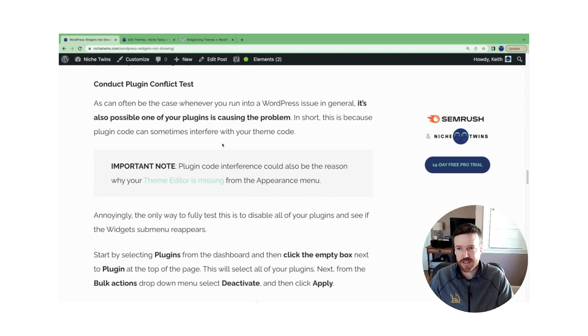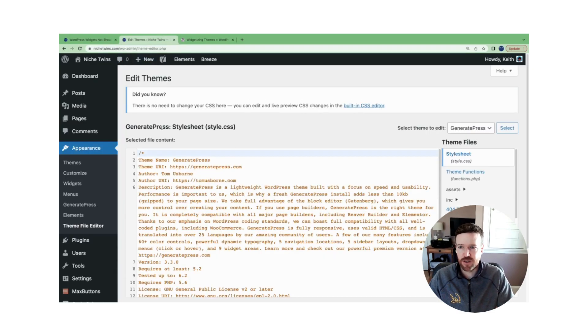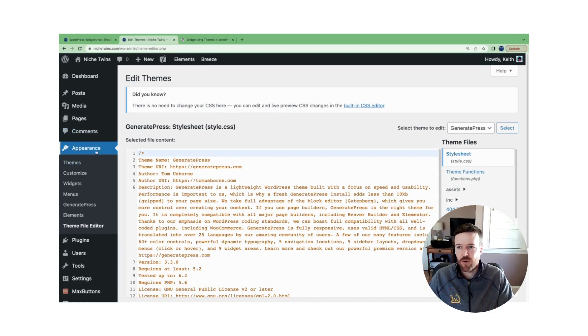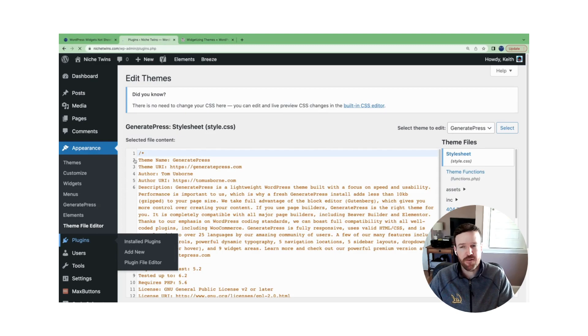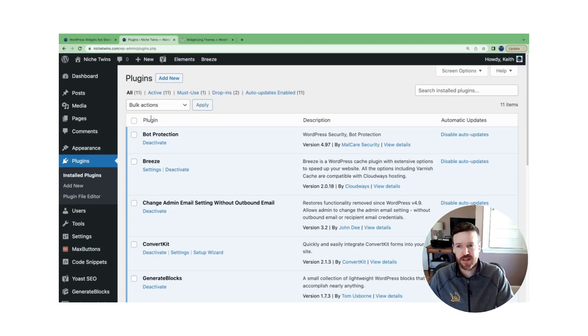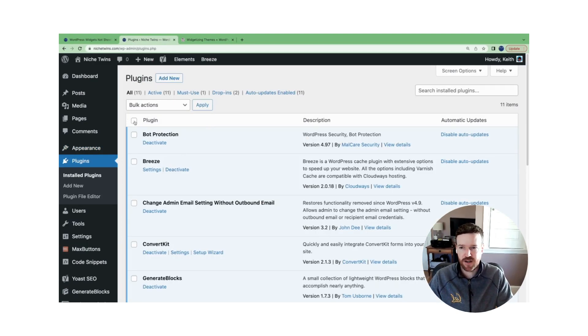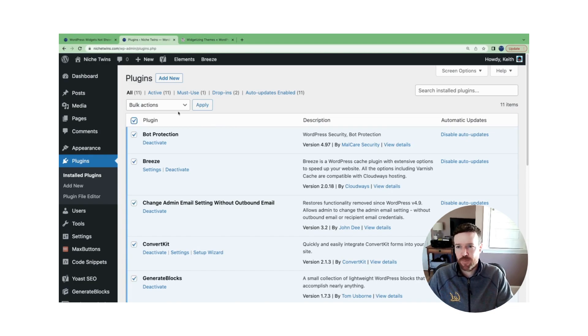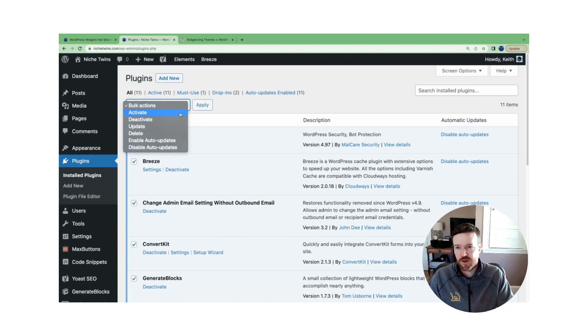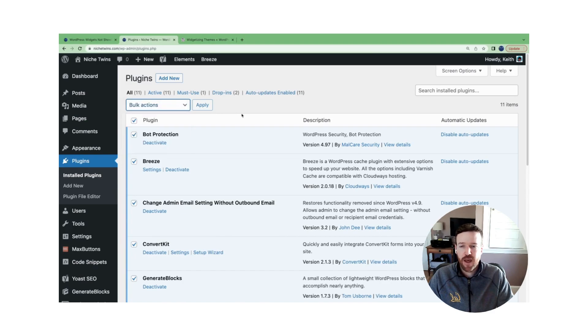So we're going to have to run in this case a plugin conflict test. It's actually fairly simple, but it's a little bit tedious. So you'll go back over to your WordPress dashboard, select plugins. The fastest way to disable all of your plugins is to click the checkbox next to plugin at the top, and then under bulk actions go to deactivate and then apply.